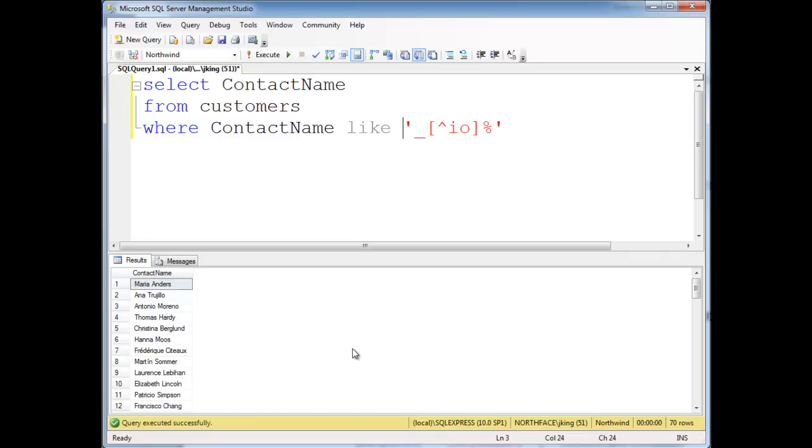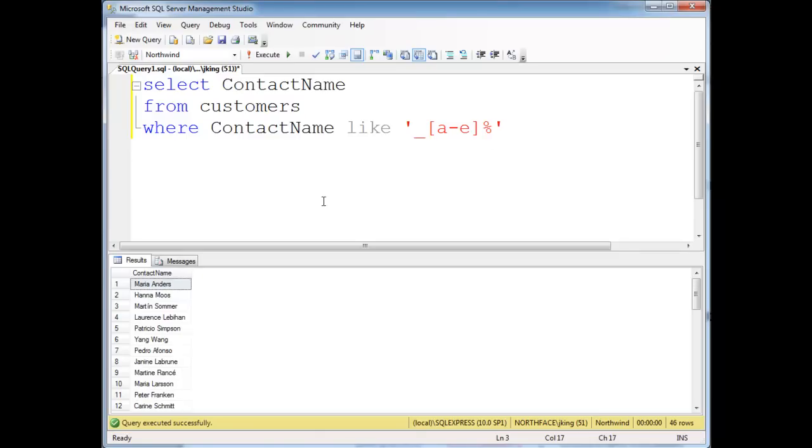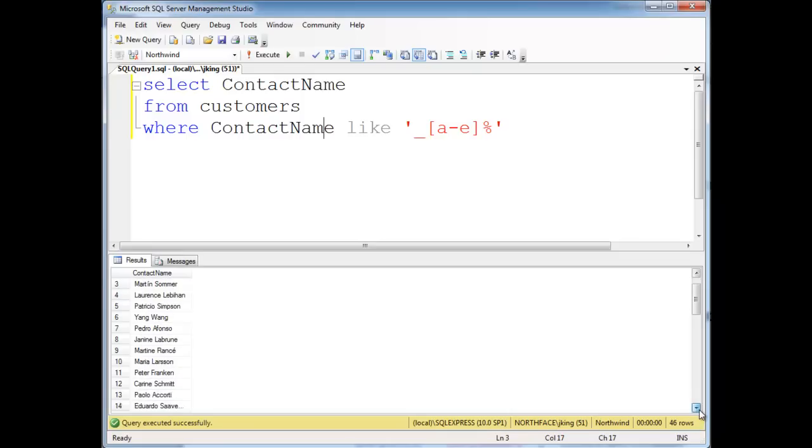But no I's or O's for the second character. You can also put ranges in here, like say we want A through E. We can do that as well. So now the second character will be A, B, C, D, or E. Looks like I have some A's and an E. I wonder if there's any others. Oh, here's a D right here.